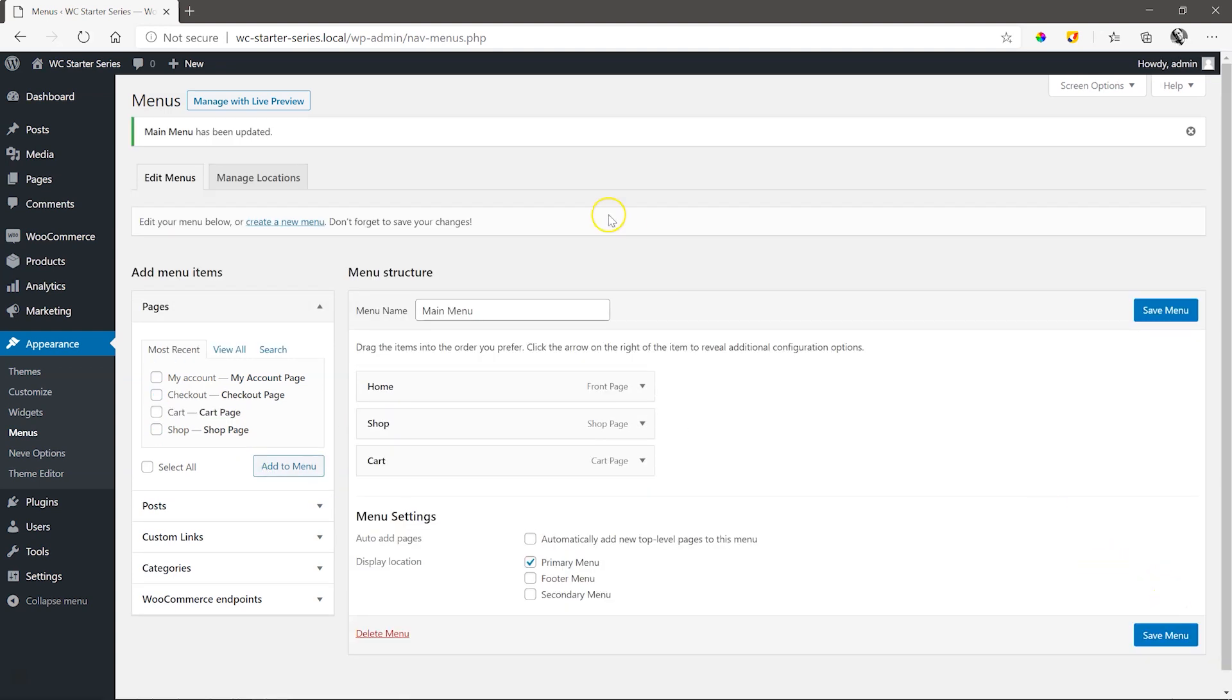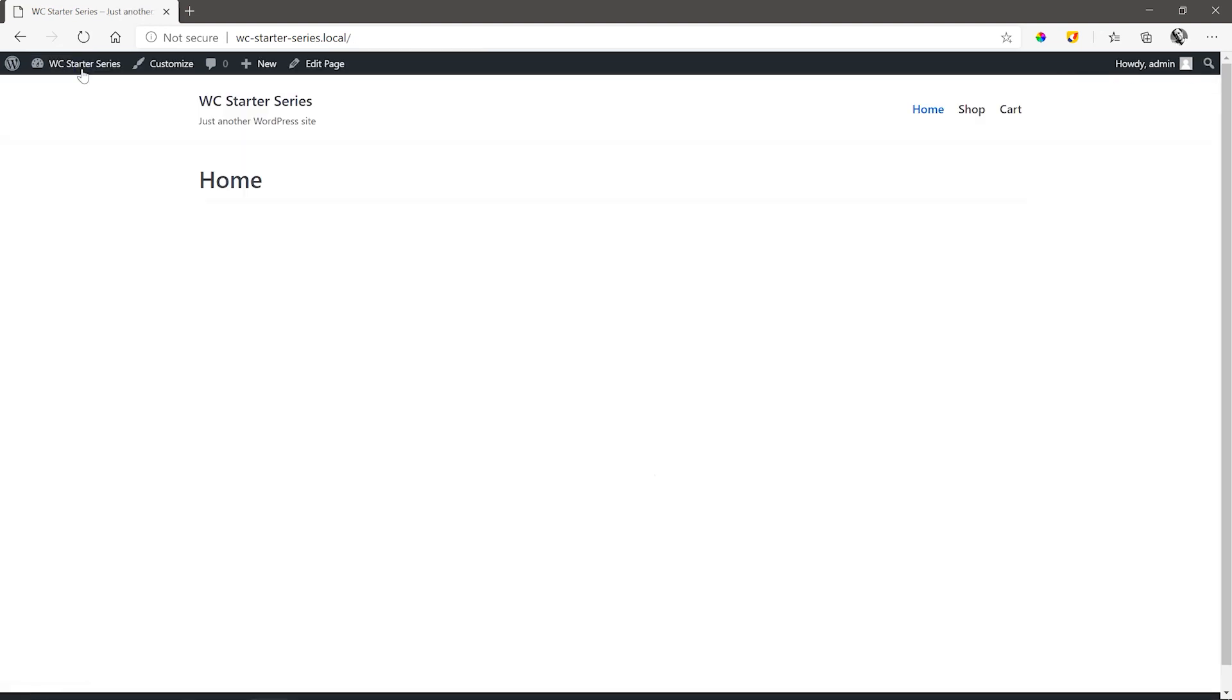Save Menu, and we go to the front end to view the result. This shows us the home page, which is naturally empty as we didn't create anything on it.